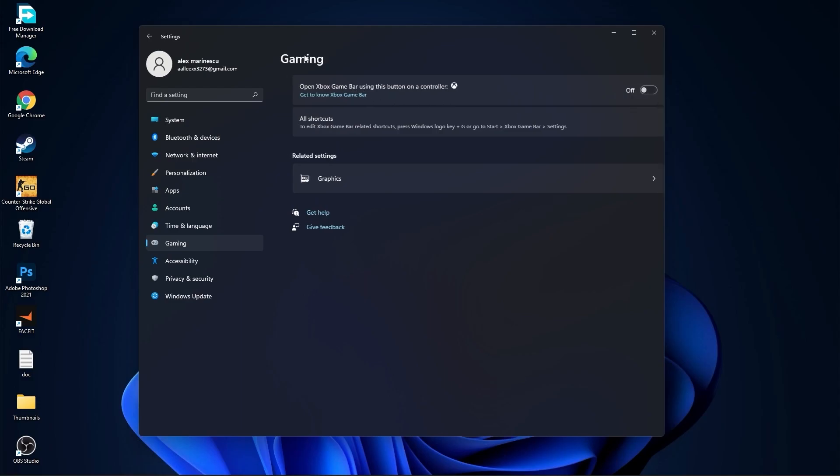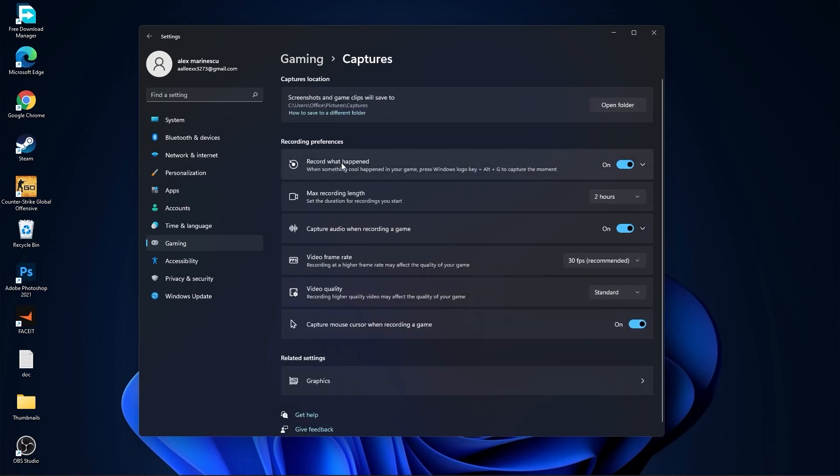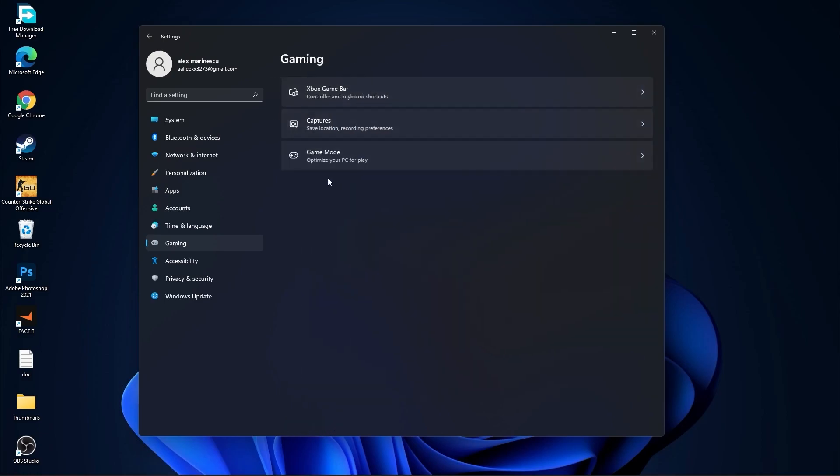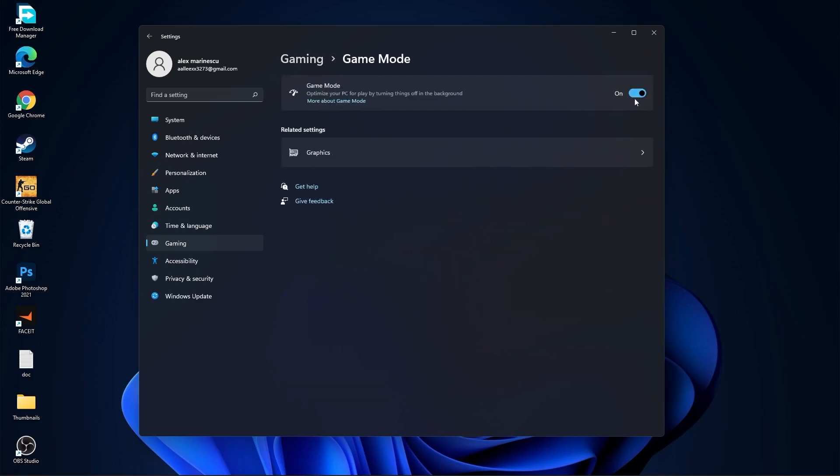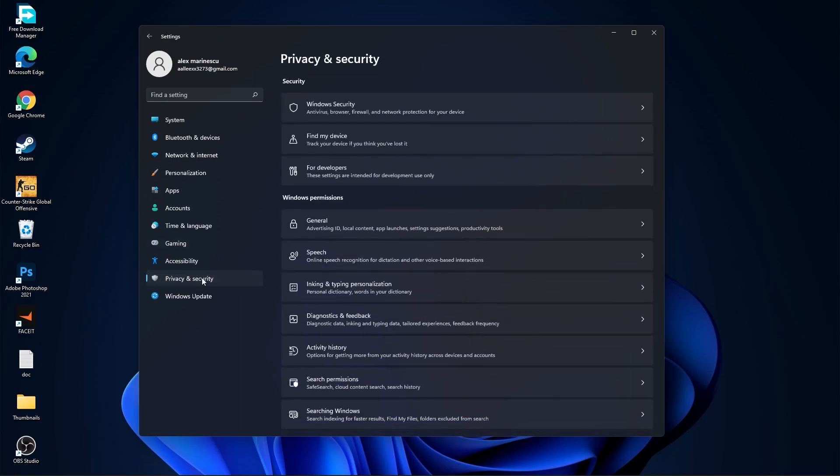Go back to gaming. Go to captures. Record what happened, select off. Capture audio, select off. And capture mouse, select off. Go back to gaming. Go to game mode. On the game mode you have to select this to on.